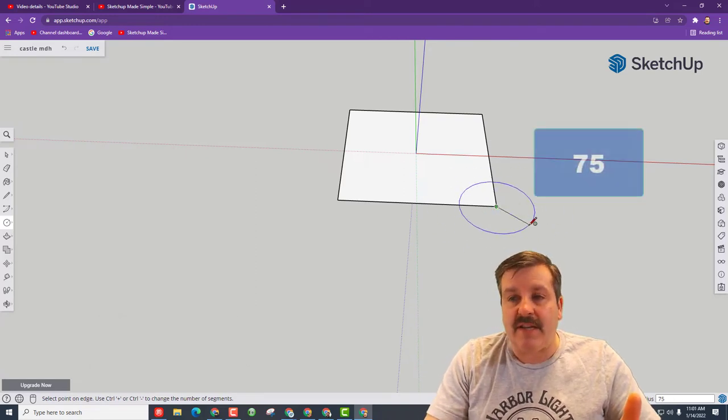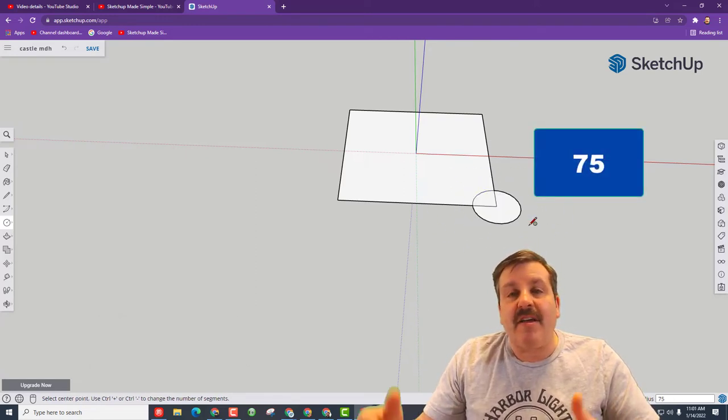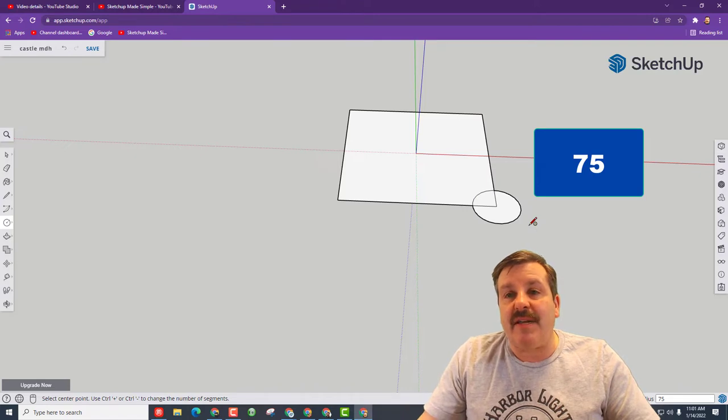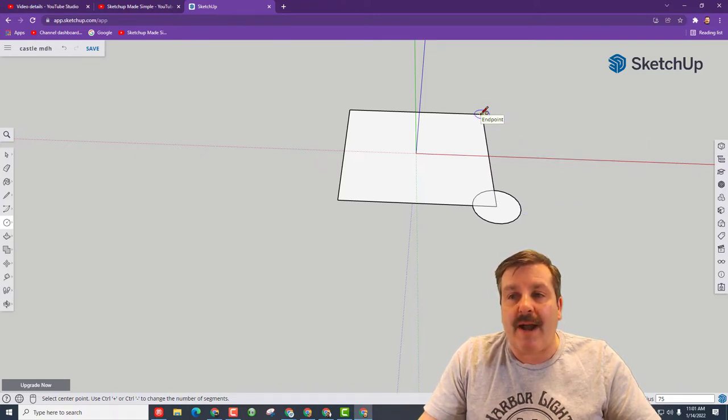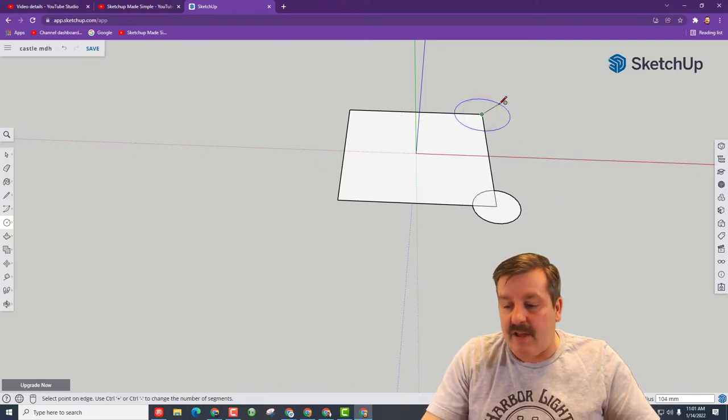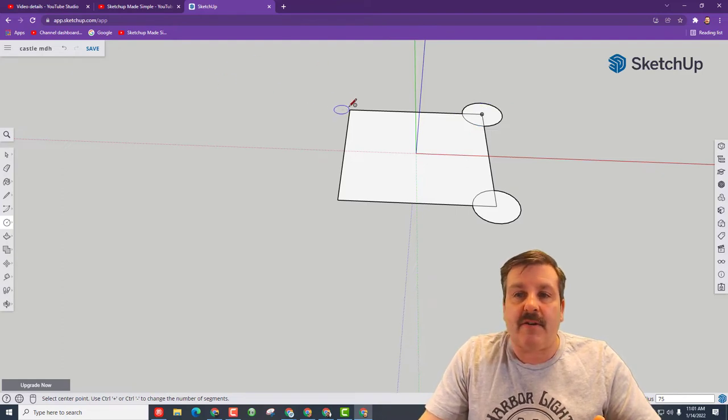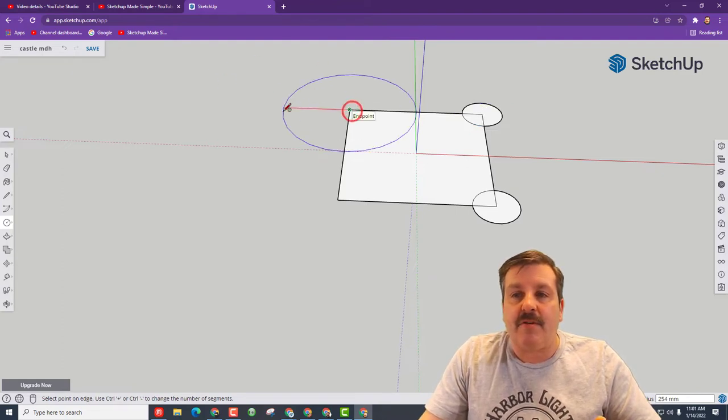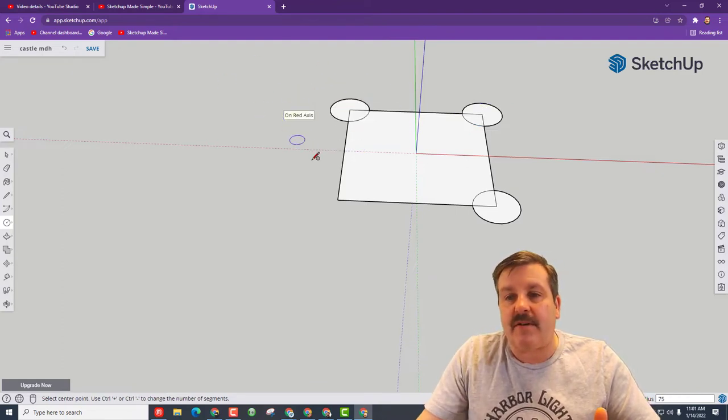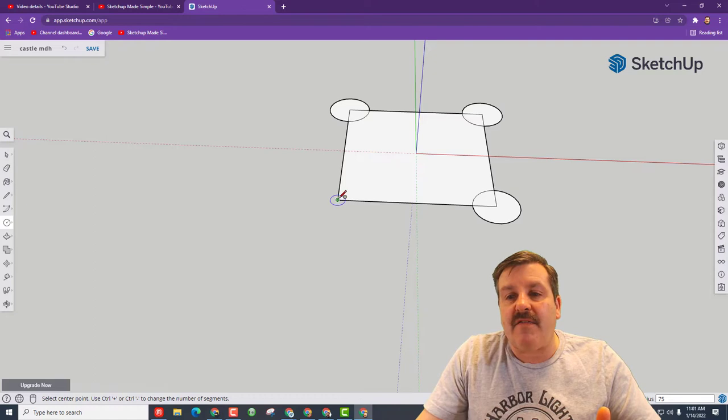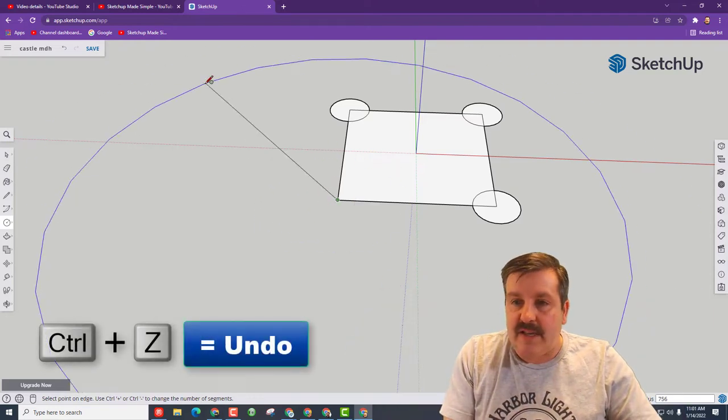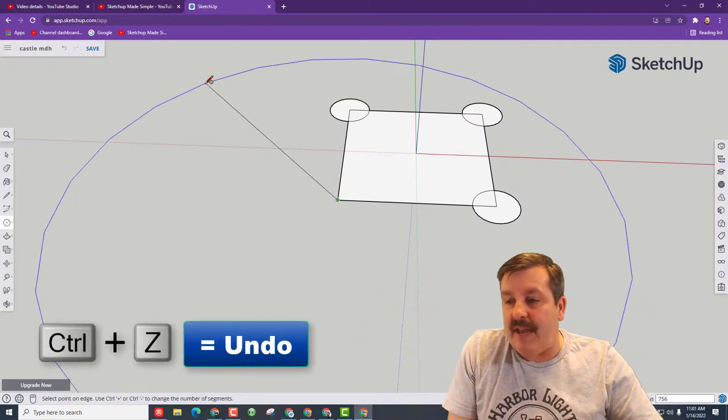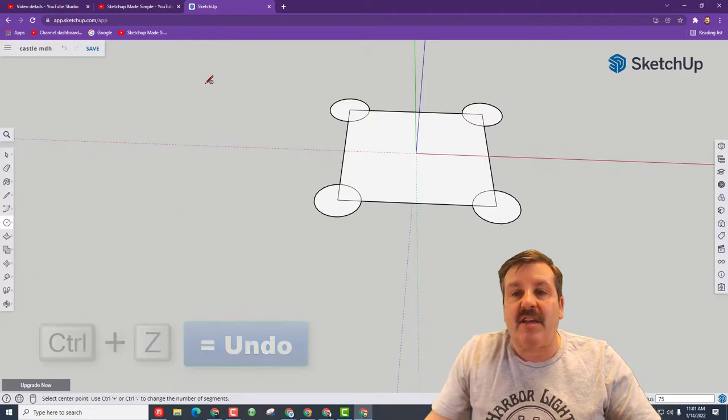These are going to be the parapets that we're going to put around our castle. Click the other one, type 75 and press enter. Click the third one, 75 and press enter. Click the fourth one and once again let go, type 75 and press enter. If you make a mistake, you can always do undo.